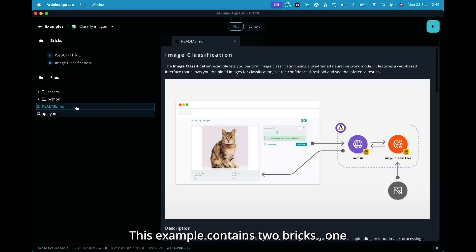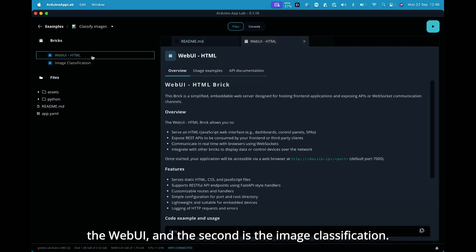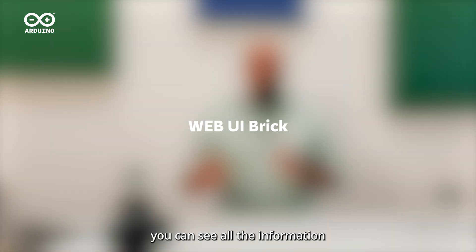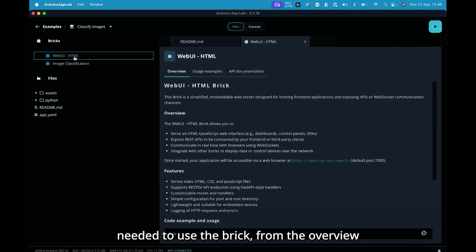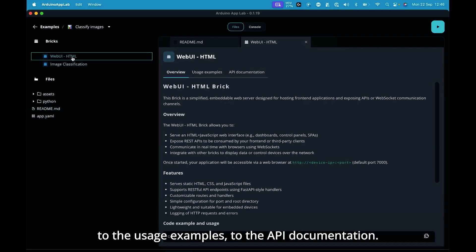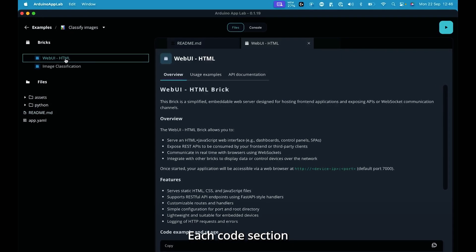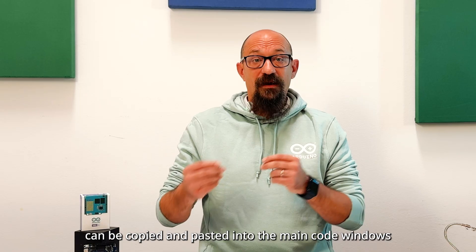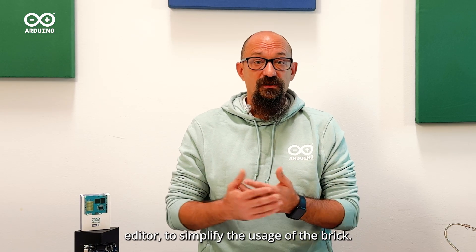This example contains two bricks: the web UI and the image classification. From the web UI brick content, you can see all the information needed to use the brick, from the overview to the usage examples to the API documentation. Each code section can be copied and pasted into the main code window editor to simplify the usage of the brick.